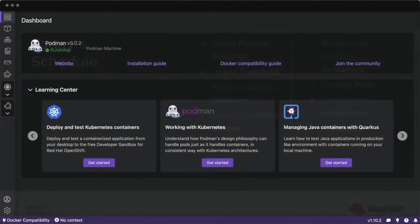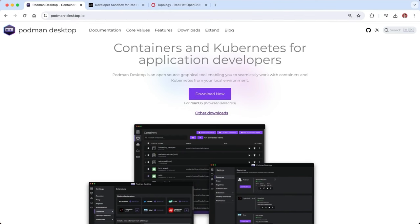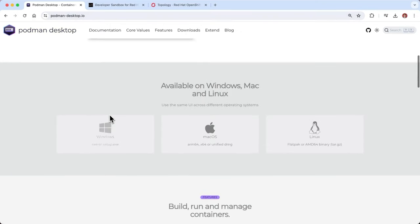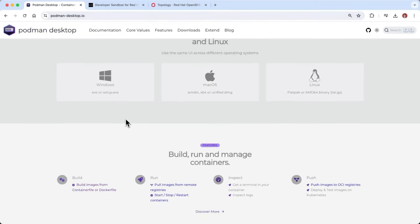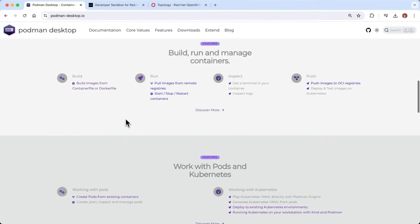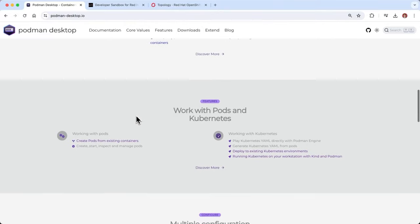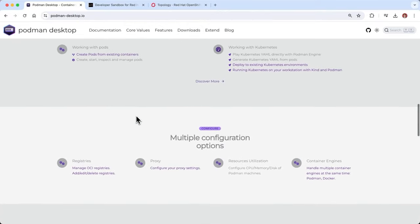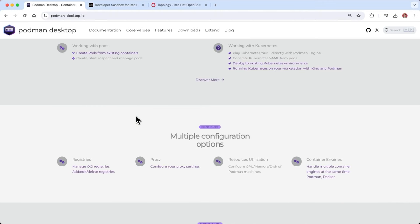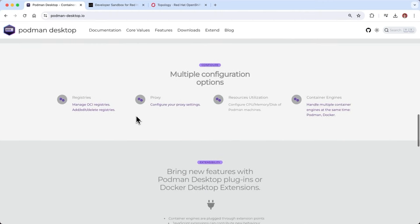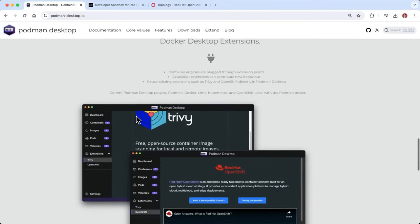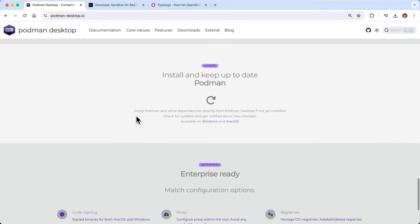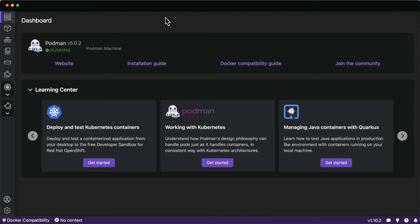I'm going to show you why Podman Desktop is so awesome, starting from the website. If you're looking to get your hands on it, go to podman-desktop.io. It's available on Windows, Mac, and Linux, whether you're working with an ARM or AMD processor, allowing you to work with containers, pods, and different Kubernetes environments based on your kube config — including remote clusters like OpenShift — plus support for extensions.